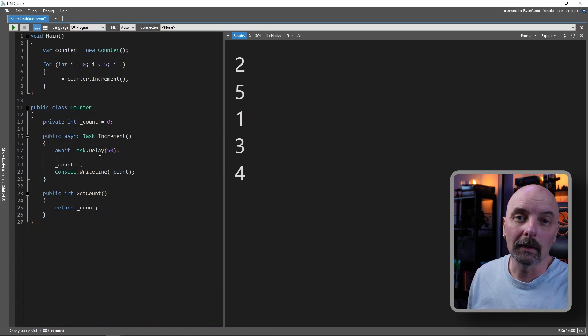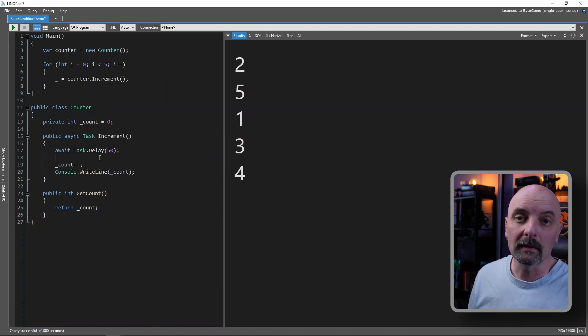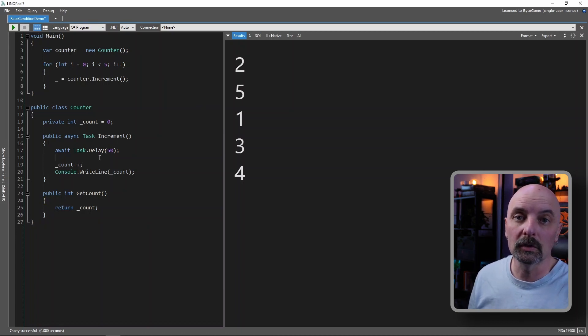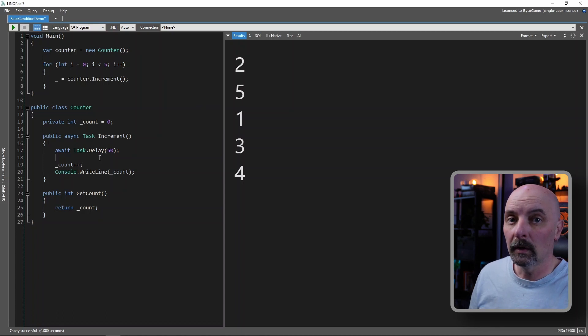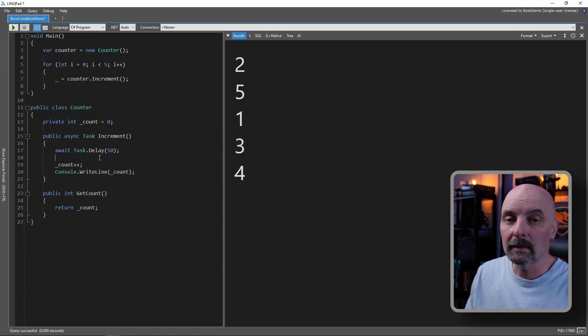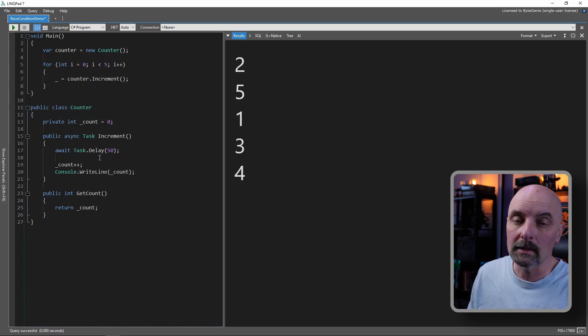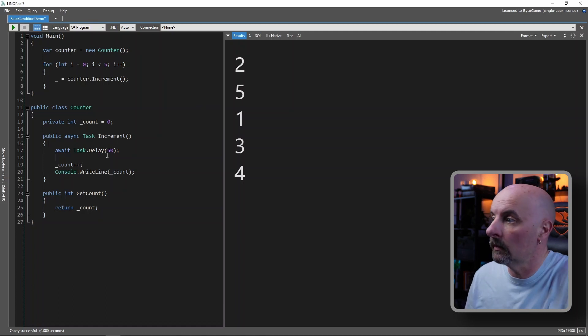So how do we safeguard against this? Luckily, C sharp gives us the lock statement, which ensures that only one thread is allowed to execute a block of code at the same time. So let's see how it works.